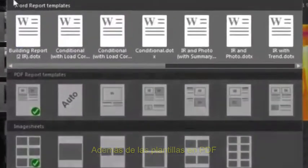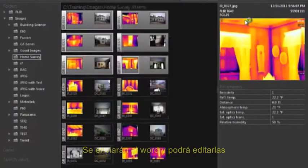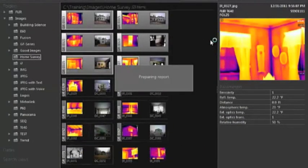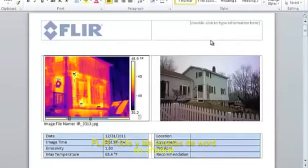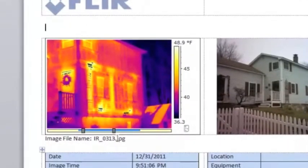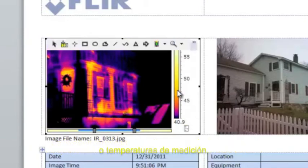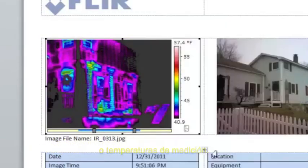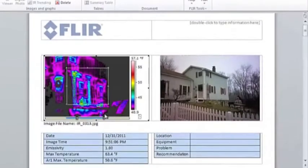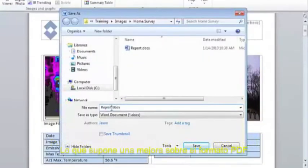In addition to the PDF templates, you now have several Microsoft Word templates to choose from. If you click on a Word template, the selected images will be sent to Word and a new report will be made as an editable Word document. FLIR Tools installs as a Word add-in, which allows you to add content to the page and create or edit Word templates. The thermal image is an active image embedded in Microsoft Word, allowing you to make adjustments to the scale, change the color palette, and measure temperatures, just like you can in FLIR Tools. You can save the report as a standard Word document and open it later for further editing, which is a big improvement over the PDF report.